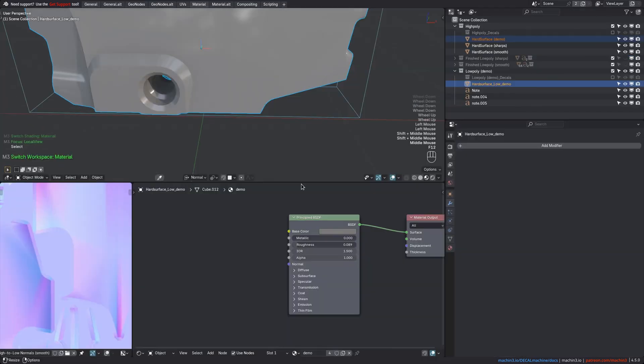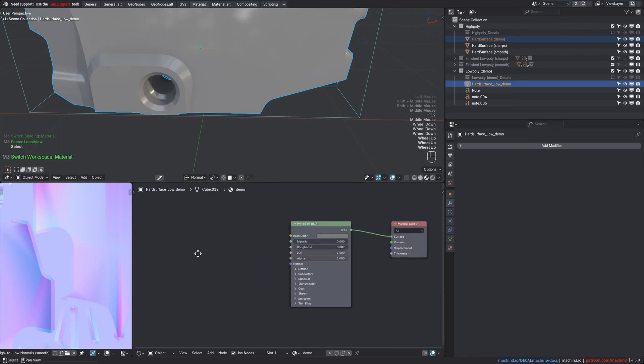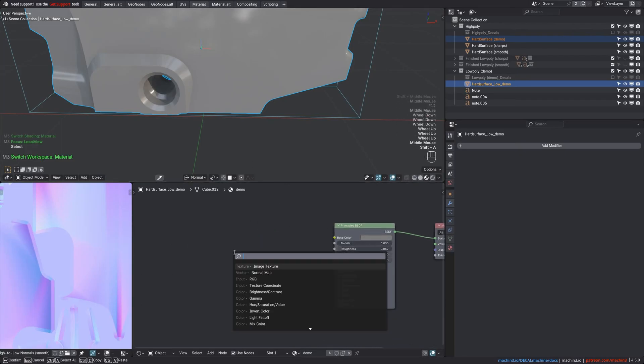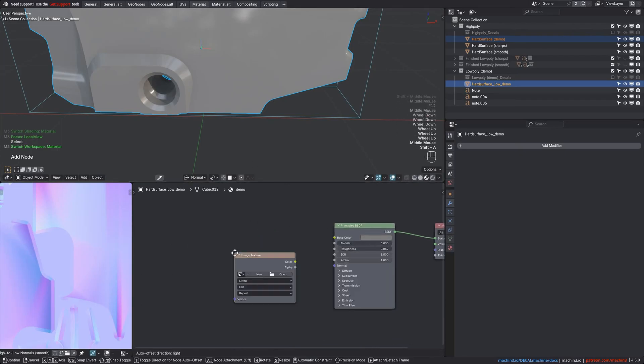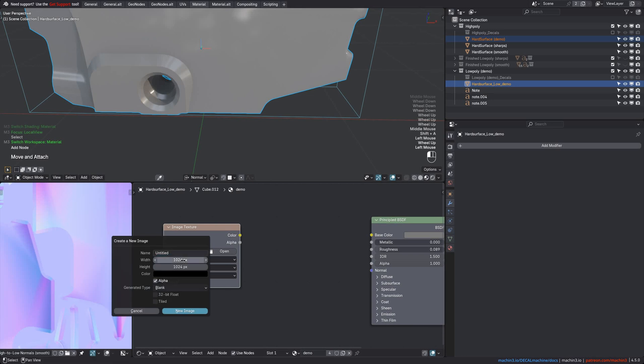Then in the material of the low-poly's object, you need to have an active image texture node. I continue by creating a new image for that image node, and set my bake resolution.